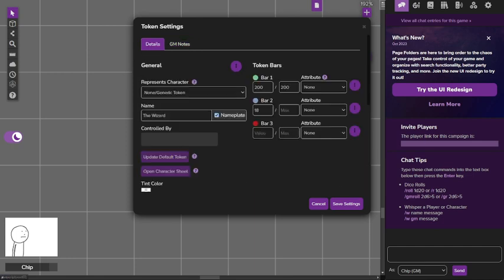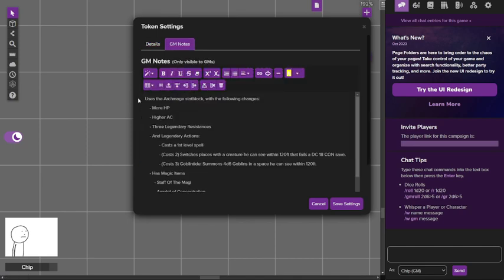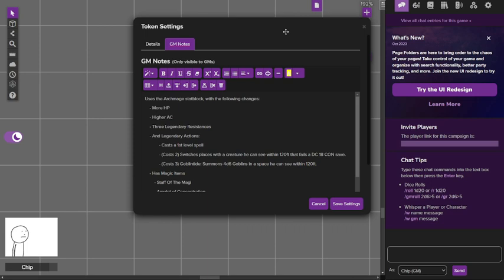So 200 HP, 18 AC, and it uses the archmage stat block with some changes. Obviously the HP and AC are higher, but he also has three legendary resistances. If you don't know how legendary resistance works, whenever a creature fails a save it can instead choose to succeed anyway.